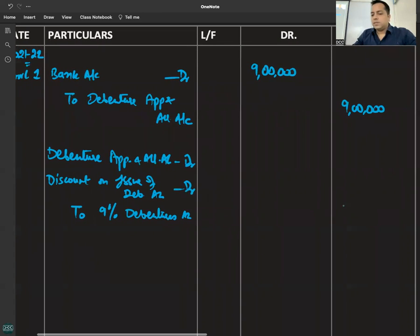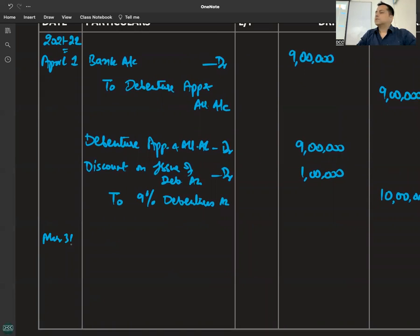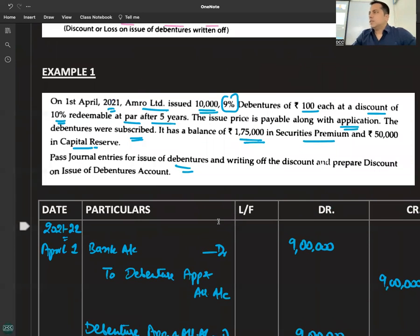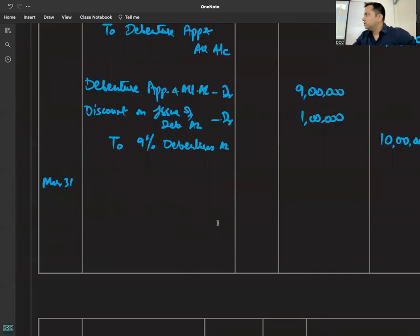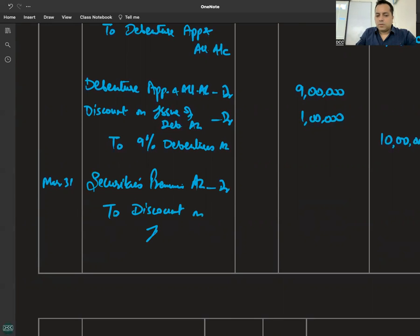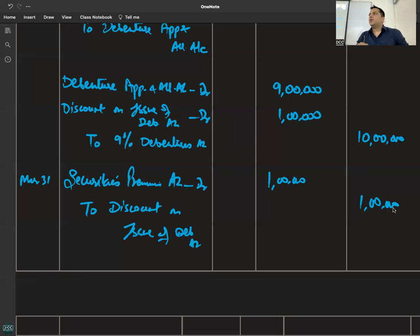Total debenture value is Rs. 10 lakh, but money received is only Rs. 9 lakh because debentures were issued at a discount. Writing off is also required. The date must be noted — writing off happens at the end of the period. The discount on issue of debentures is Rs. 1 lakh and that is what needs to be written off.